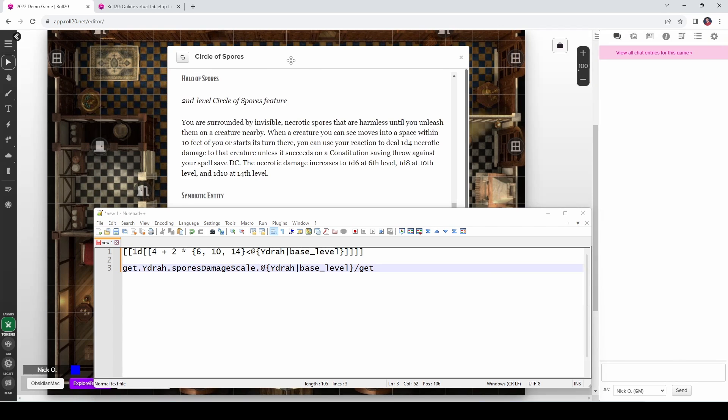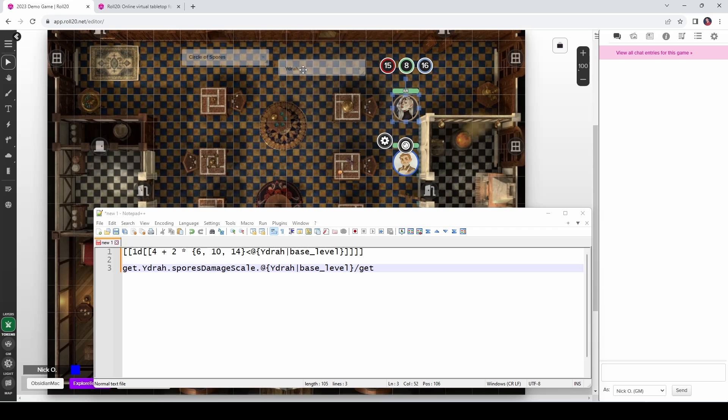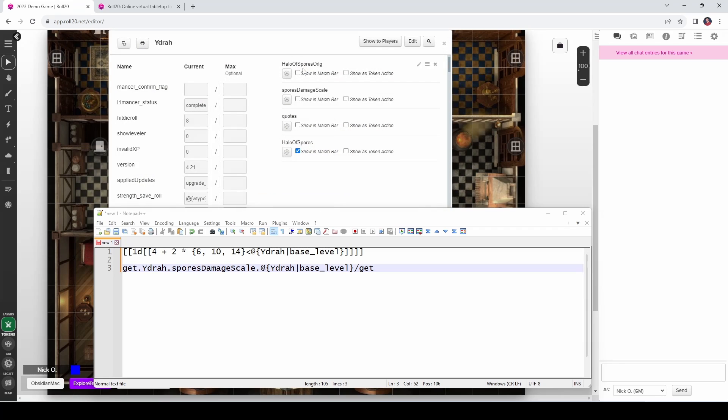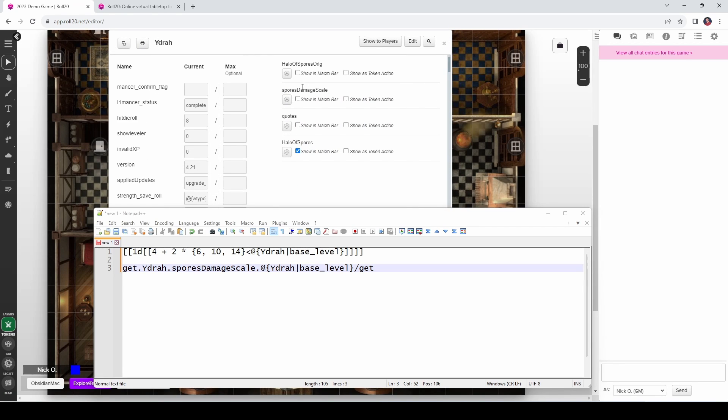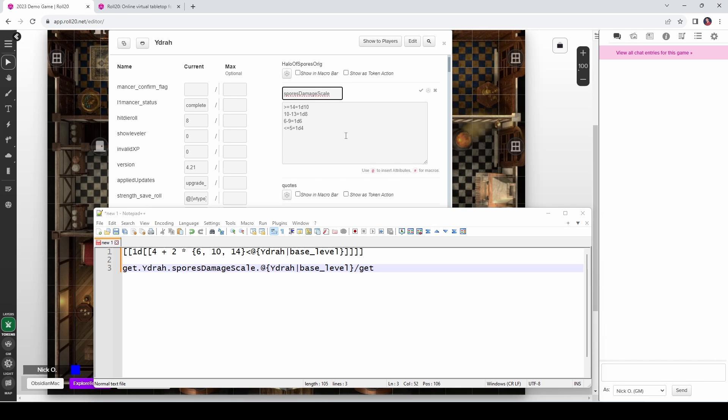Okay, so let's tuck this away and let's bring up Yidra's character sheet. And you can see that on Yidra's character sheet, I've already created an ability called spores damage scale. And so let's open that up and you can see I've got it so that if the value is less than or equal to 5, it returns 1d4. If it's 6 to 9, it returns a d6, 10 to 13, we get a d8, greater than or equal to 14, we get a d10.